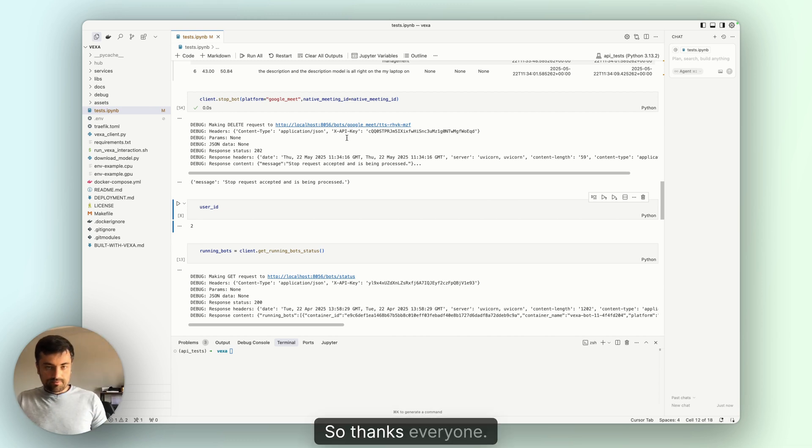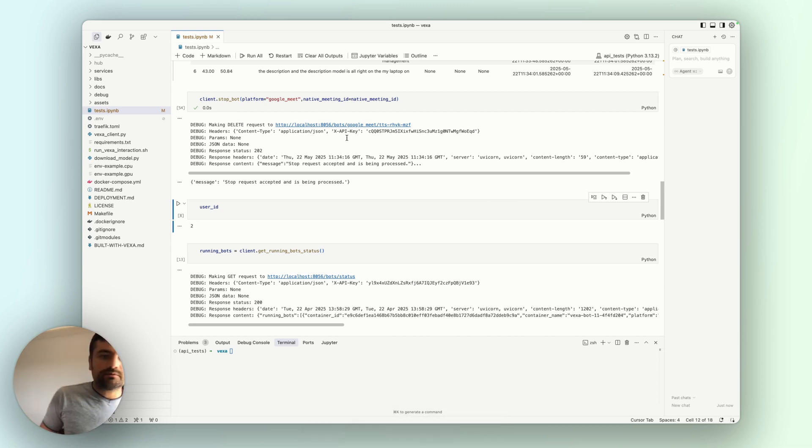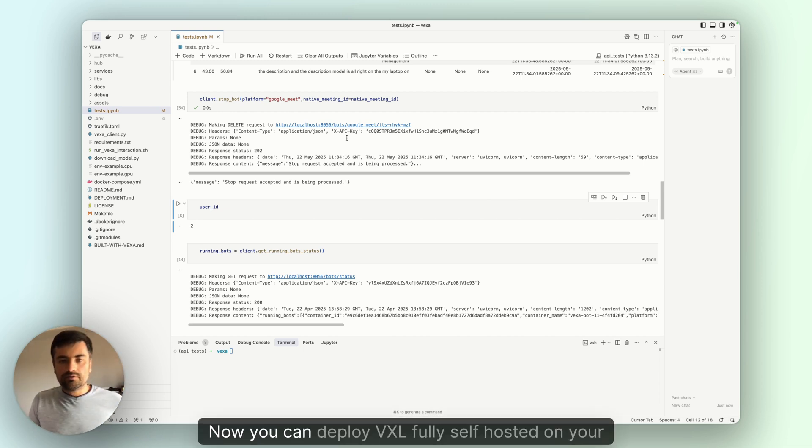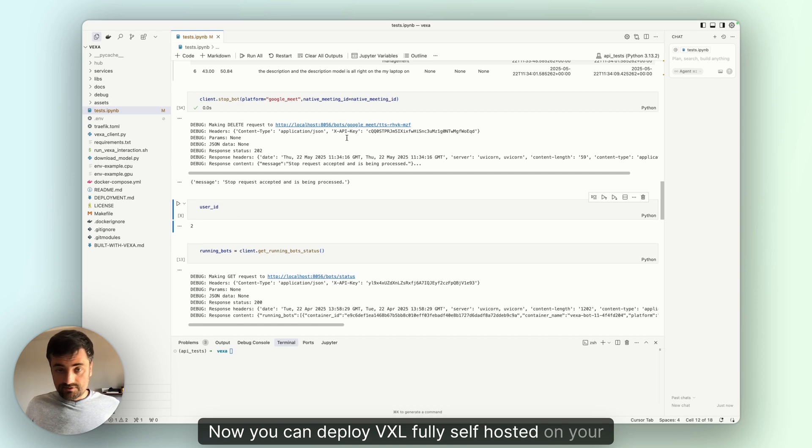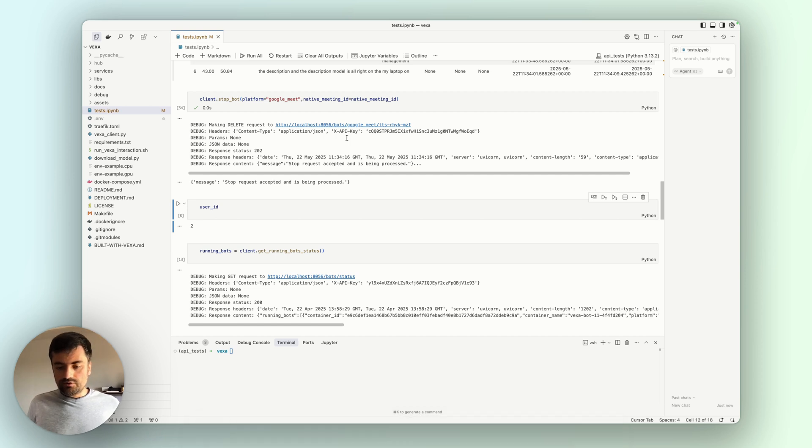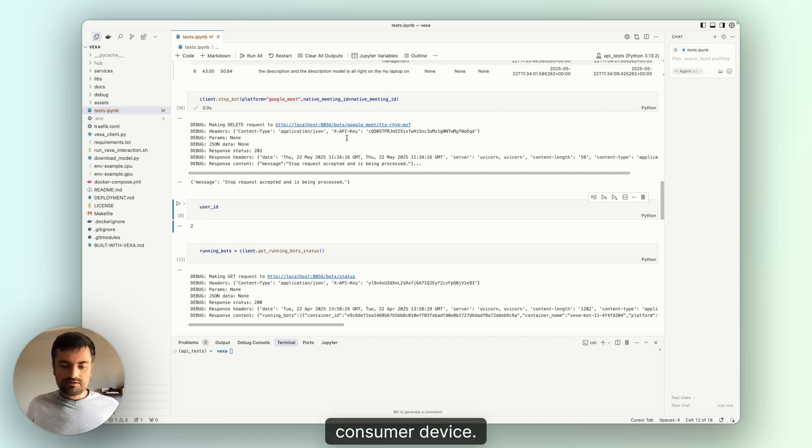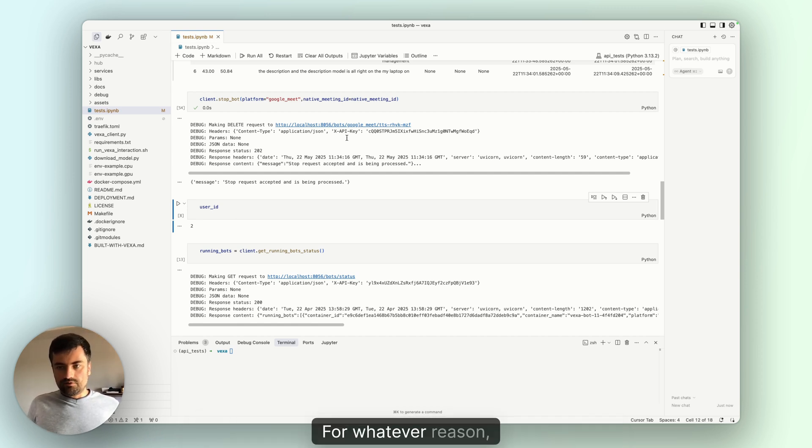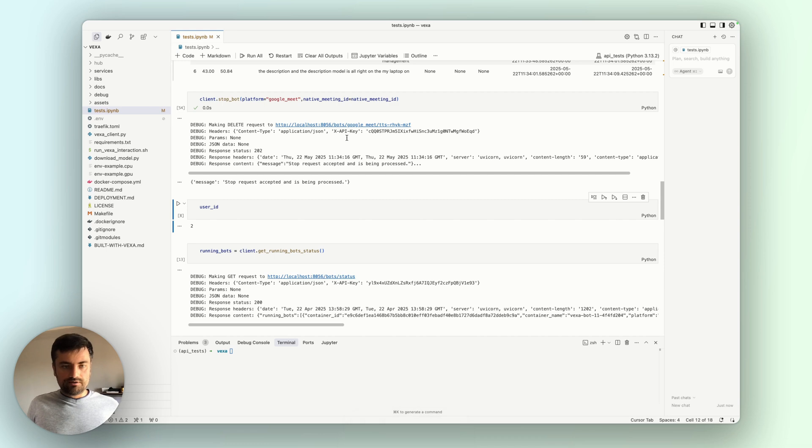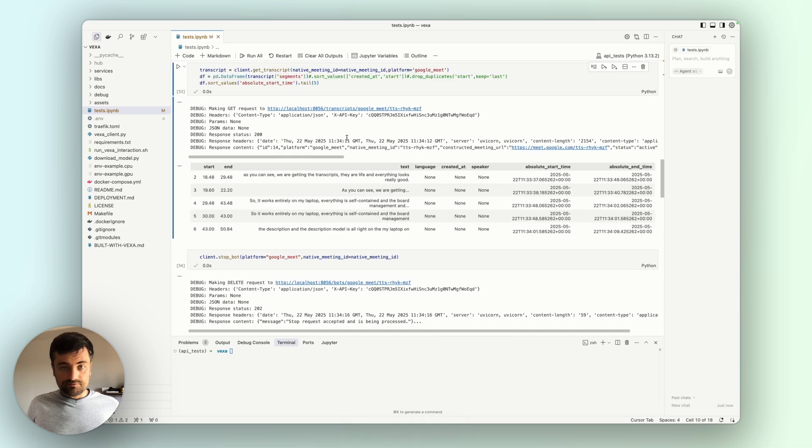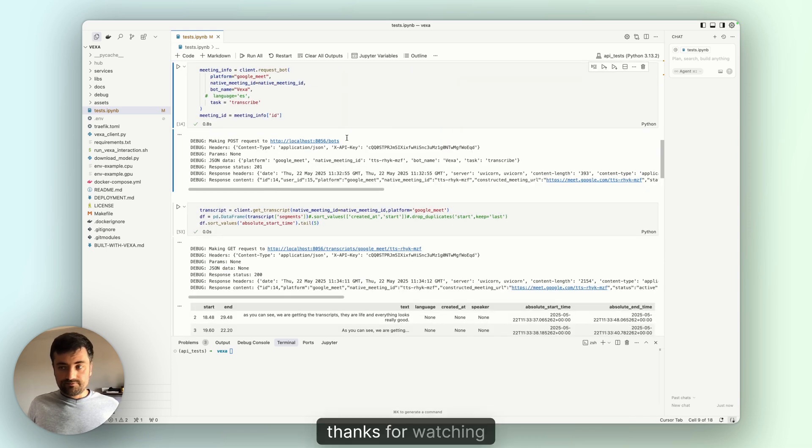Okay, so thanks everyone. Now you can deploy Vexa fully self-hosted on your consumer device for whatever reason you might want. Thanks for watching.